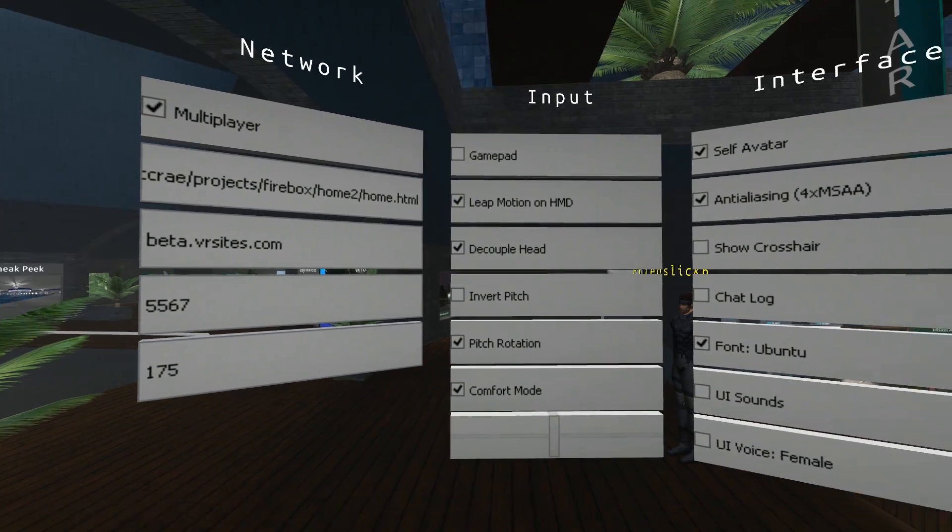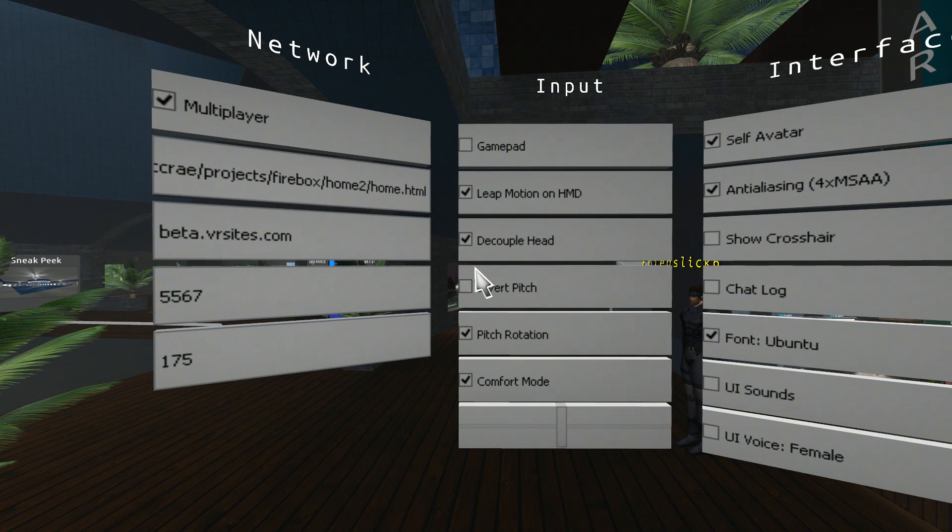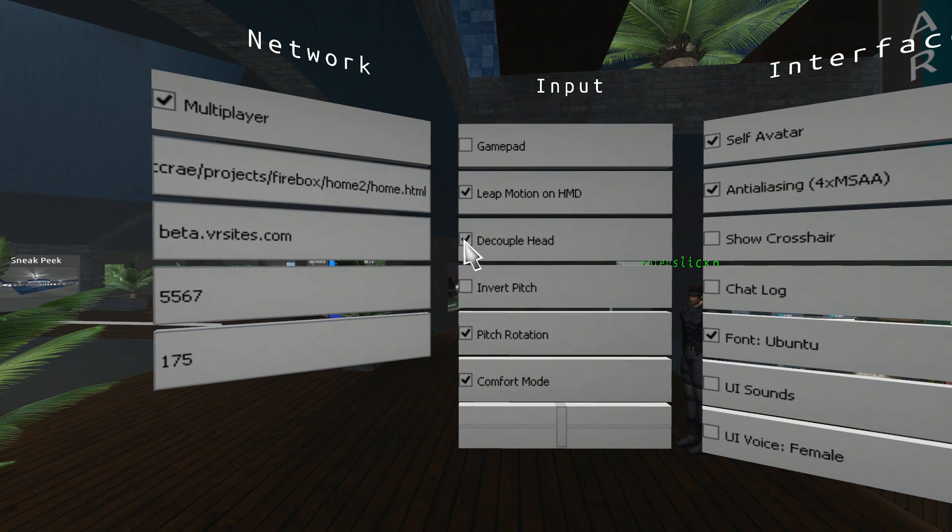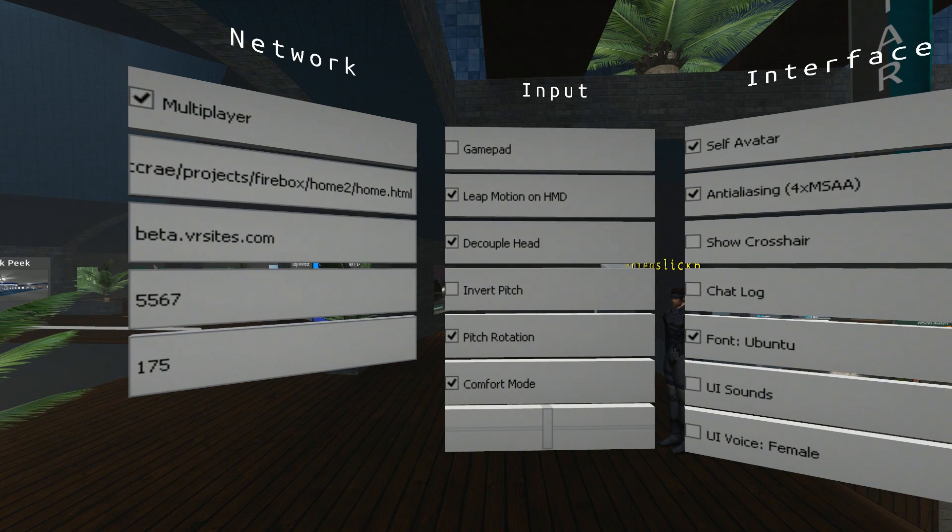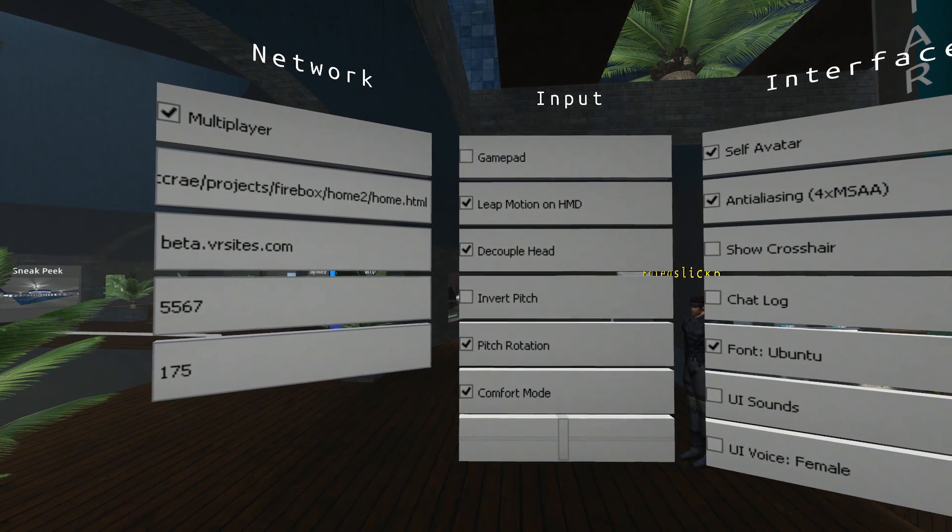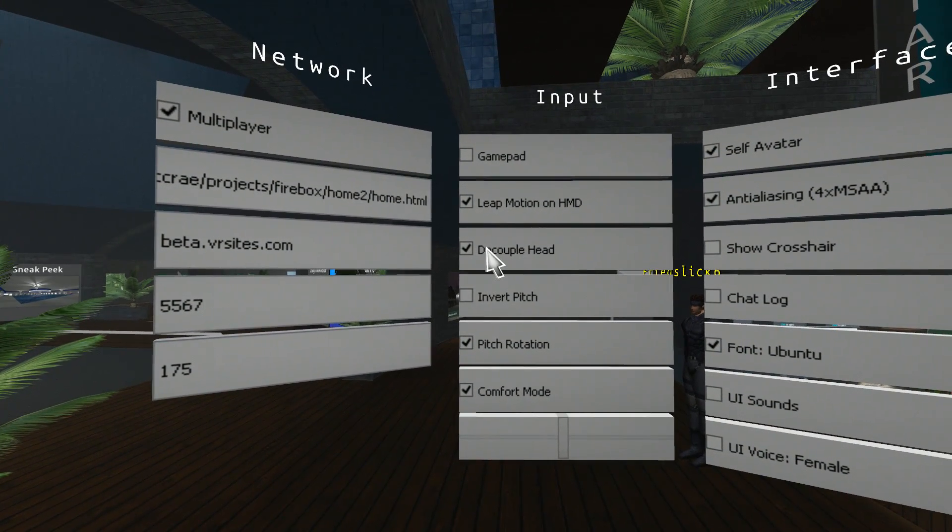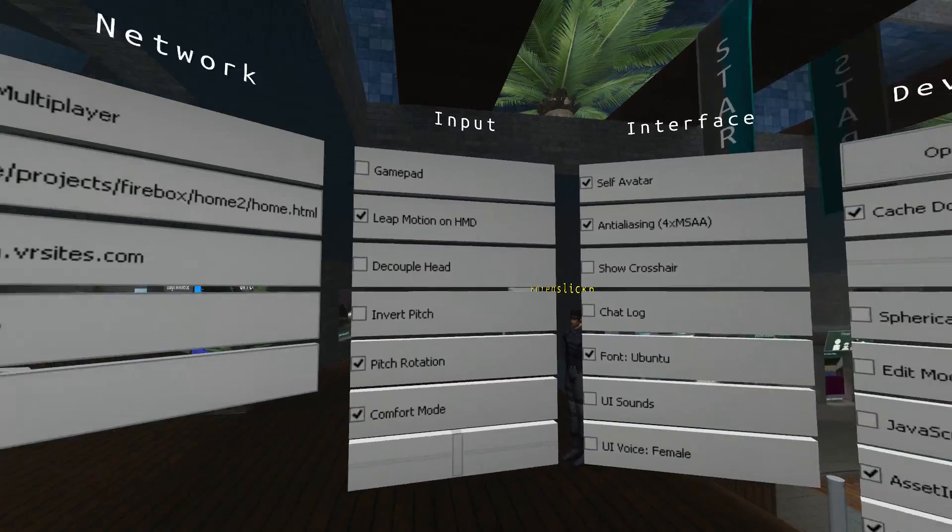Next one. Decouple head. That's a VR setting. When you move your head, your body moves with you. If you decouple head, your head moves separately to your body.